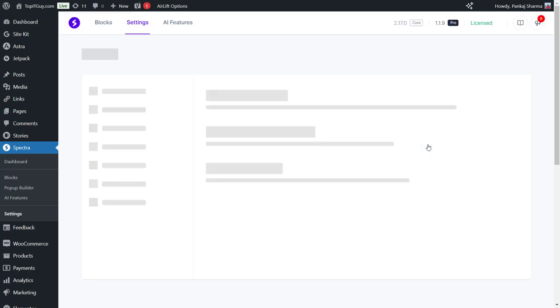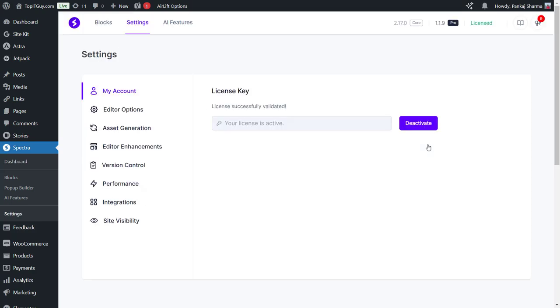Alright, here you can see in the corner that the license has been activated. We now have the Spectra Pro license activated. Here you can see license key: license successfully validated, your license is active. We can also deactivate it from here if you want to, but I want to keep using it.